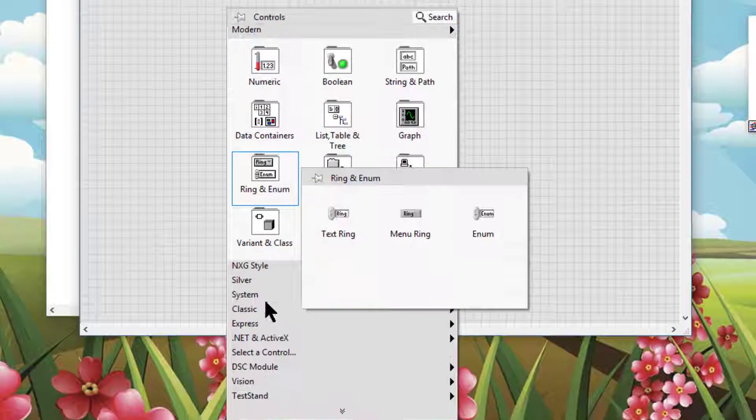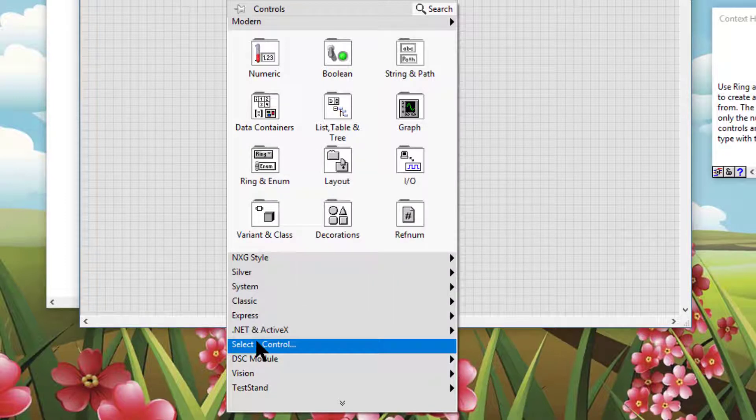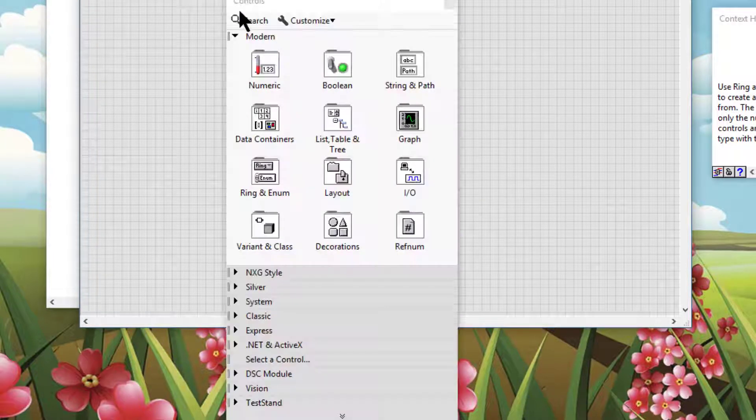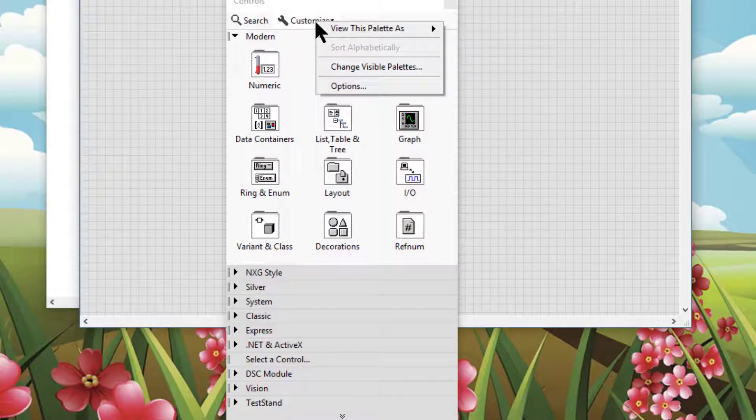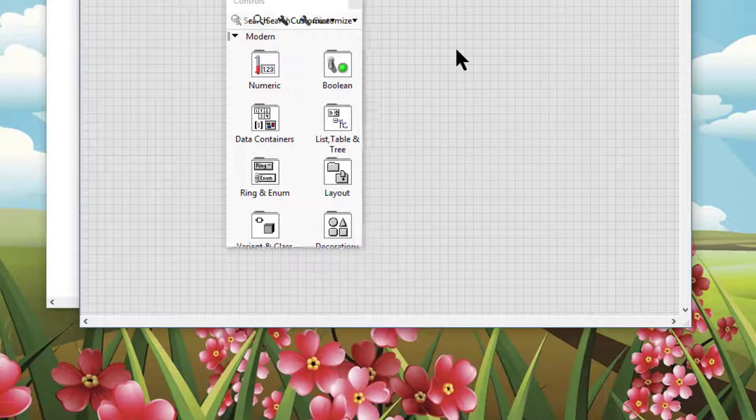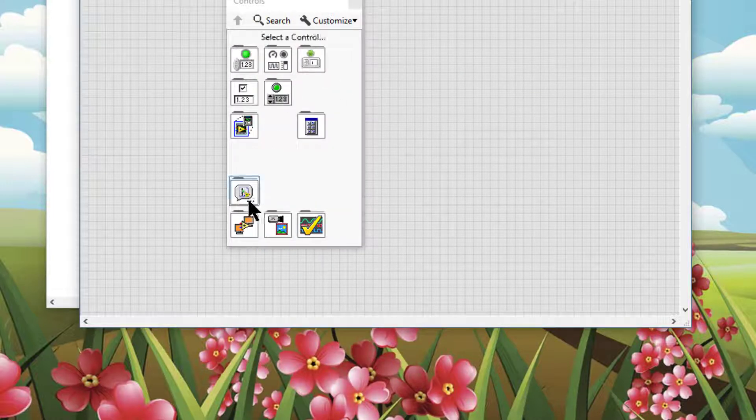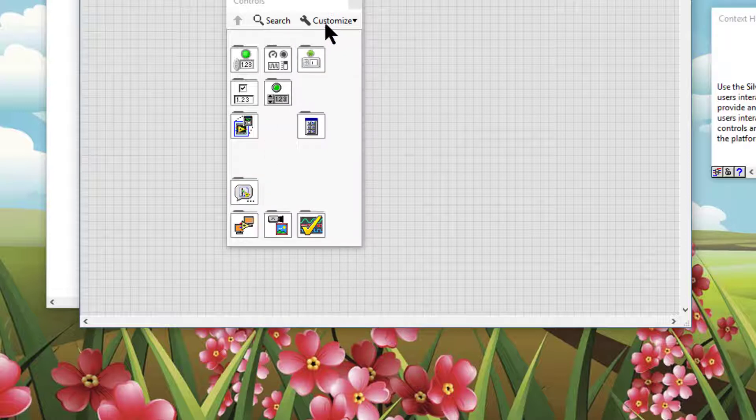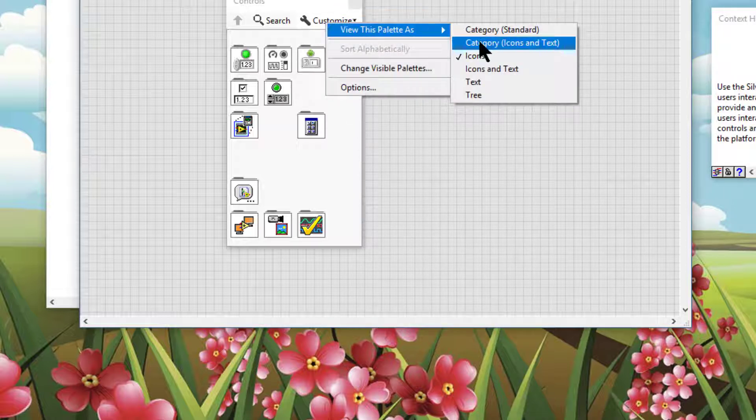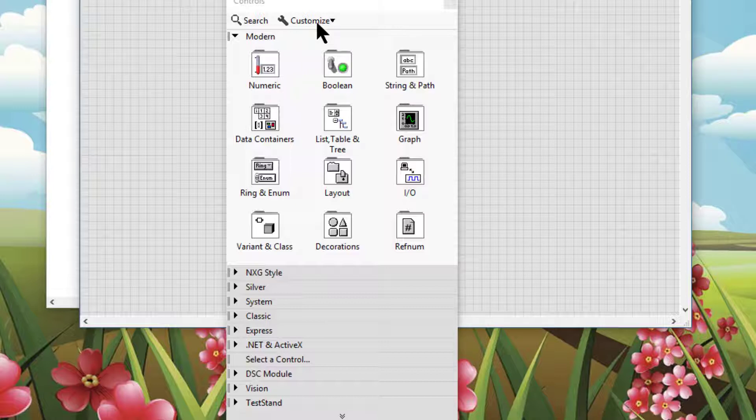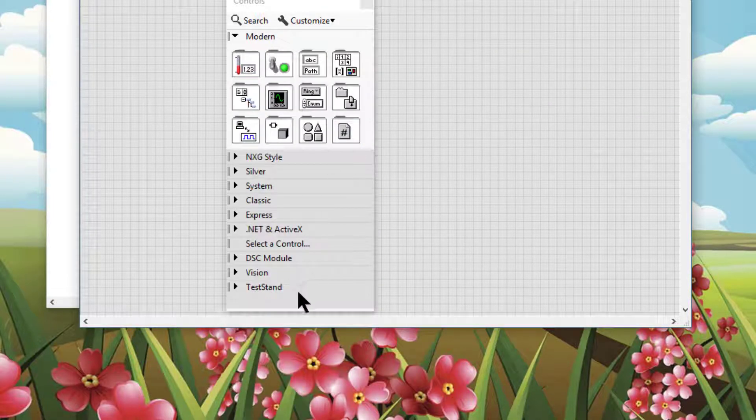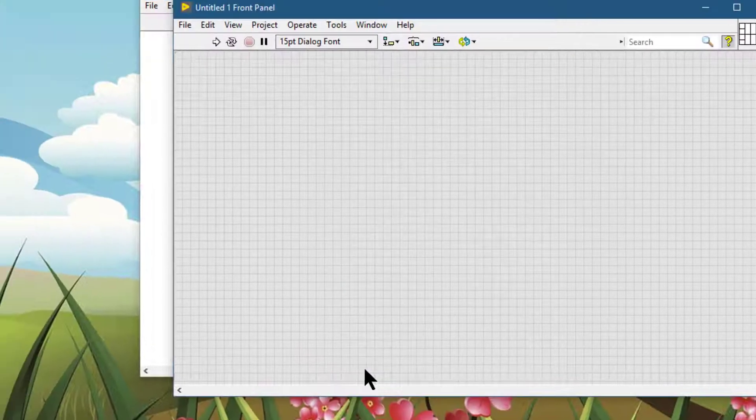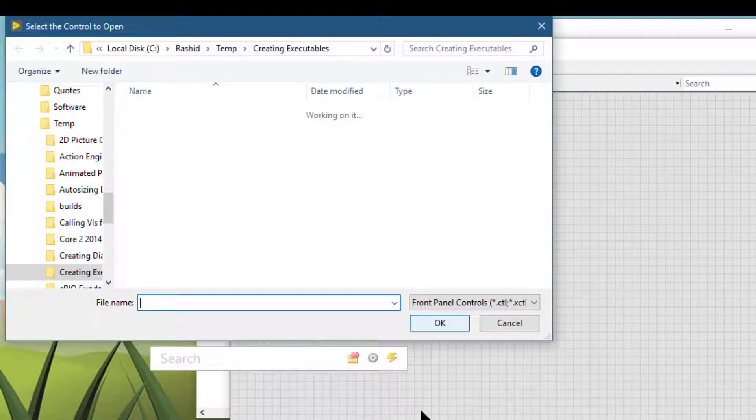Go to select a control, or if you have turned your palette to show as icons, then this will be the icon that you would be using. Press this icon or this menu item. A dialog box will appear.